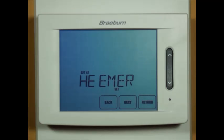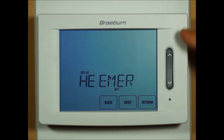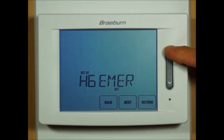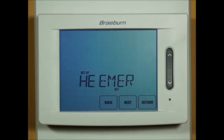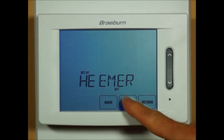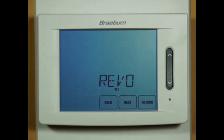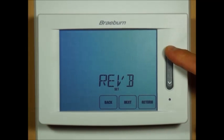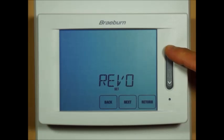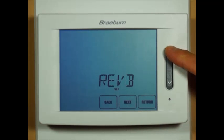Heat electric for emergency — that's asking what type of emergency heat you have on this heat pump: electric emergency heat or gas emergency heat. Reversing valve O or reversing valve B: O is for a cool active reversing valve, and B is for a heat active reversing valve.